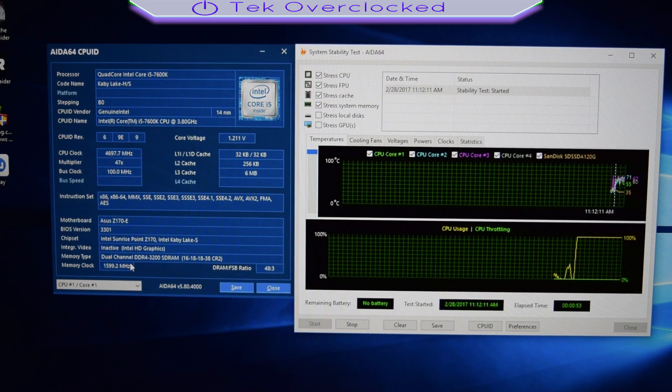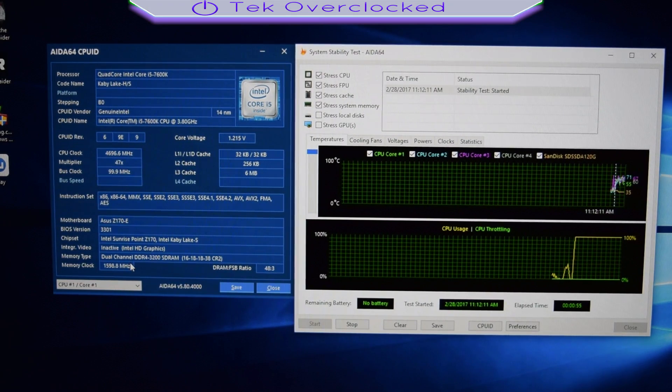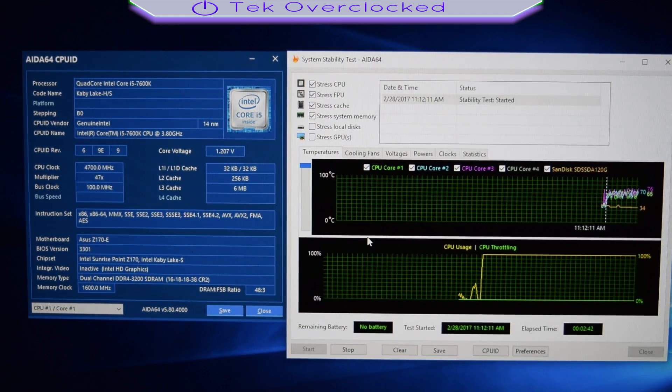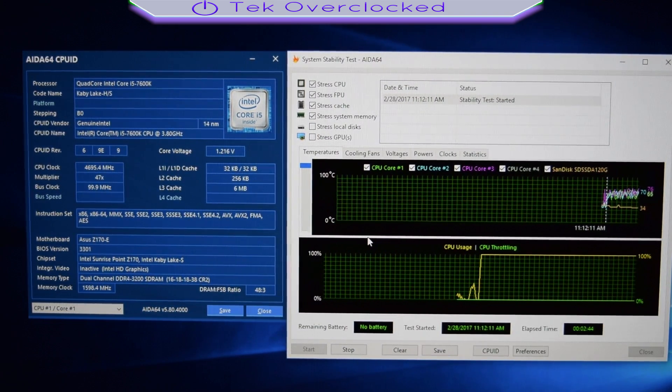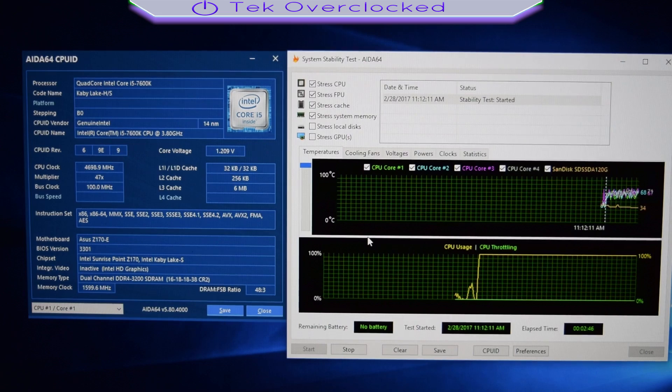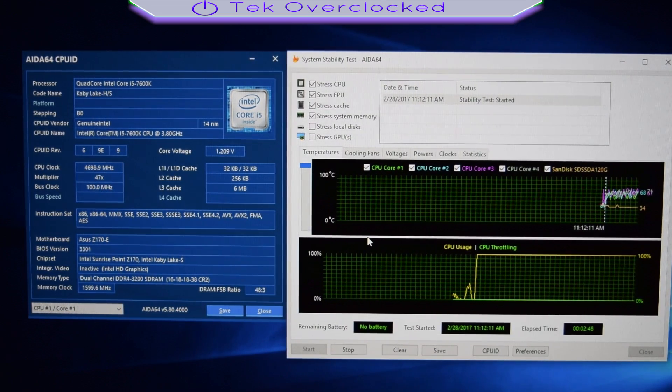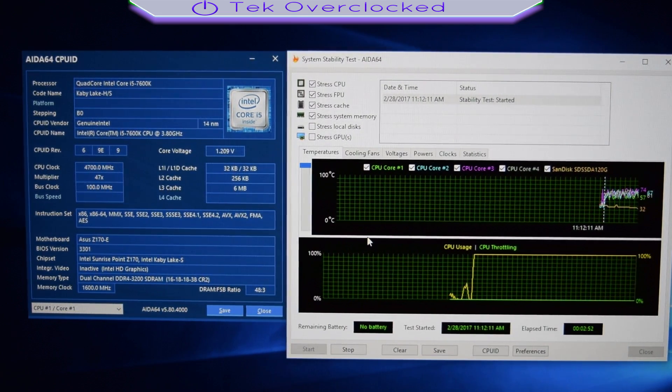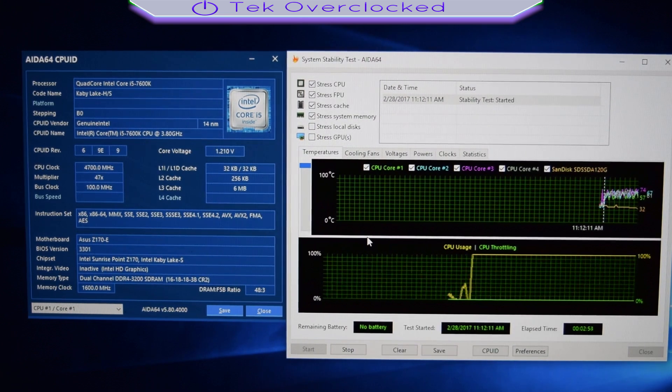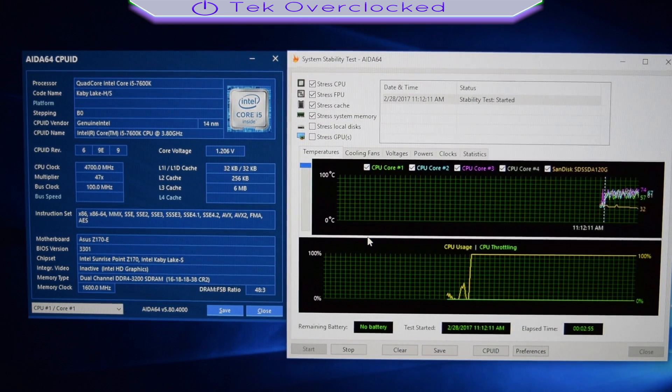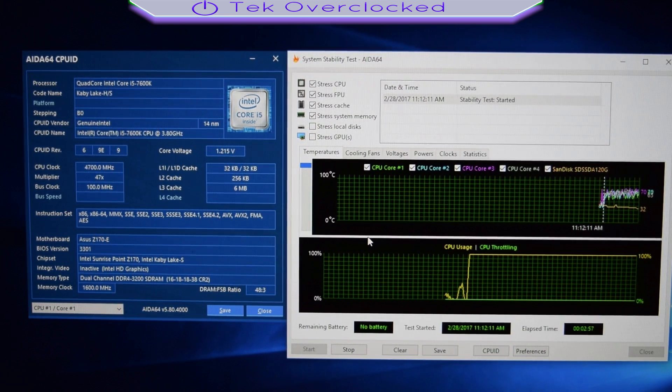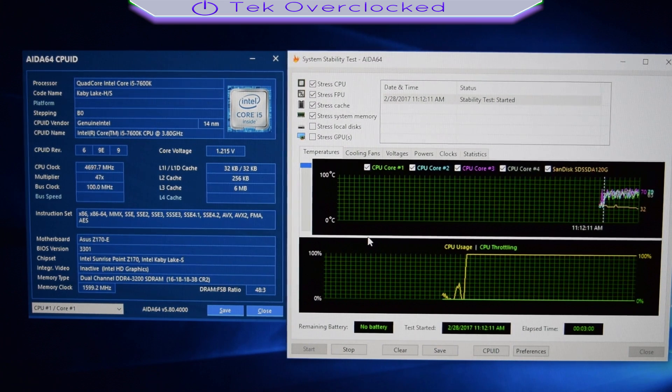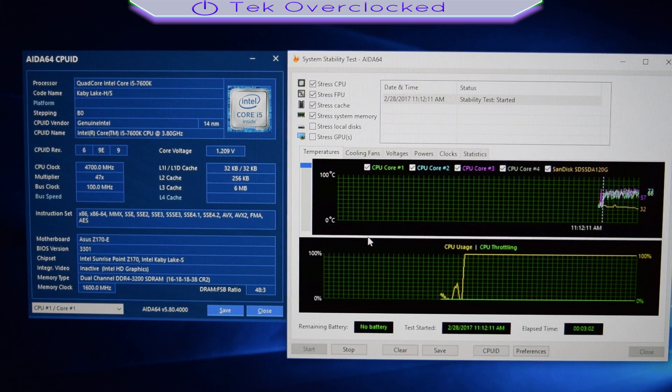And with that said guys, go ahead and let it stress test as many hours as you want. If you had a successful stress test, you can go ahead and do your gaming. But like I said guys, let it stress test for at least, the least that you want to let it stress test is 4 to 5 hours. Some people let it stress test up to 24 hours to really, really check their stability with their overclock.